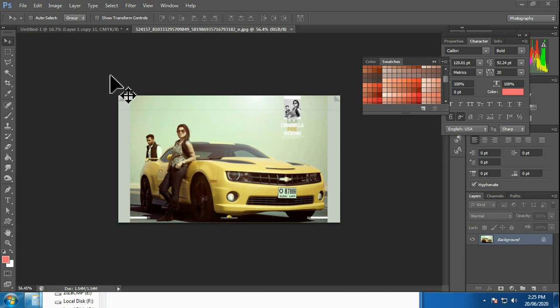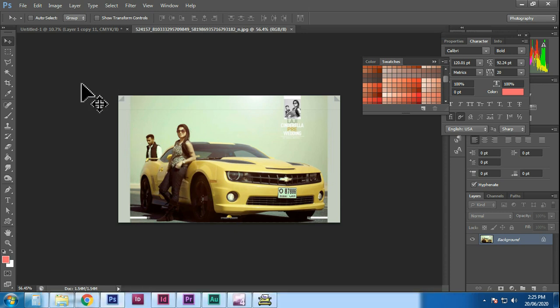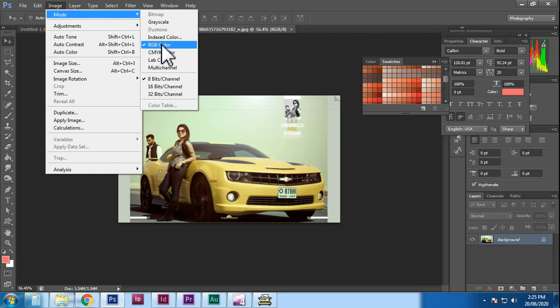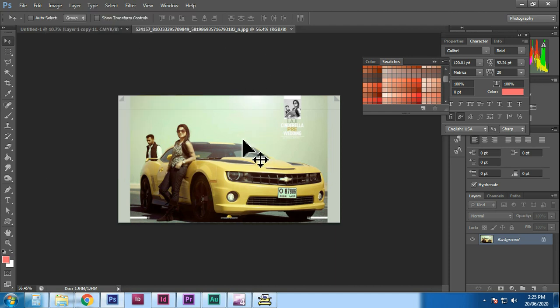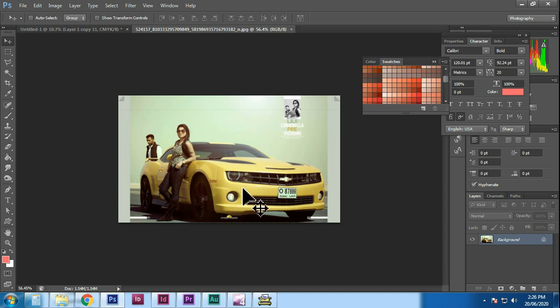For social media use like WhatsApp or Facebook, we use JPG in RGB image mode. This is not CMYK — it is not for a print monitor. You can use CMYK mode for printing, and RGB mode for WhatsApp or Facebook. That's why we use the CMYK format for print and RGB for digital display.